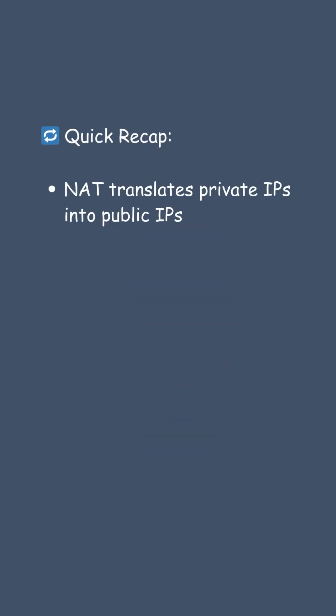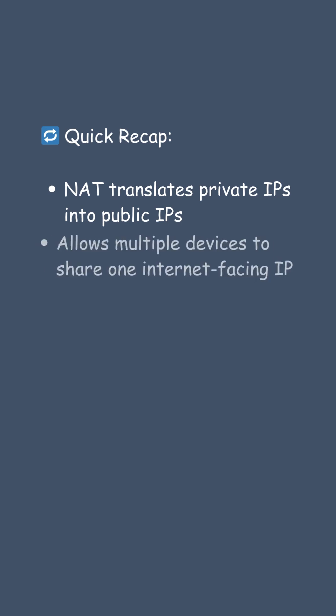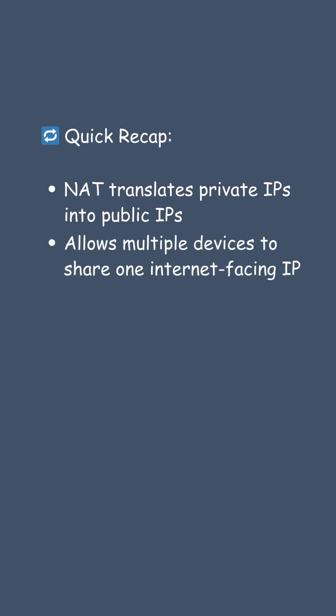Quick recap. NAT translates private IPs into public IPs. Allows multiple devices to share one internet-facing IP. Common in homes, offices, and enterprises.